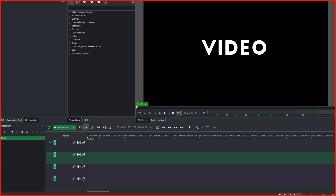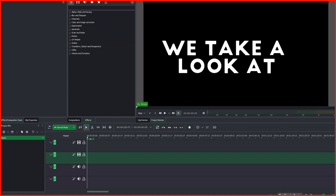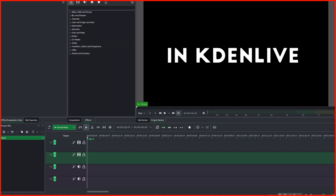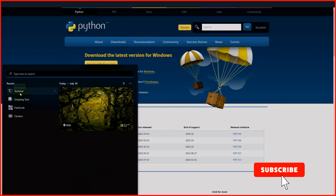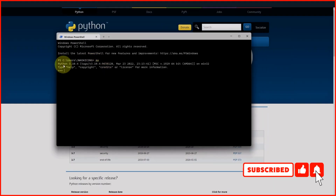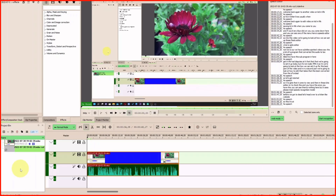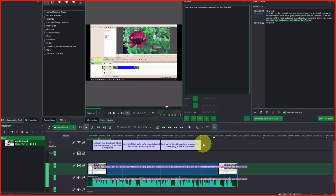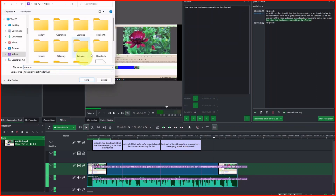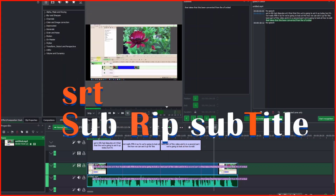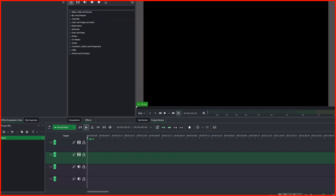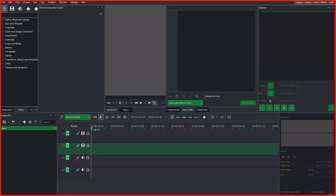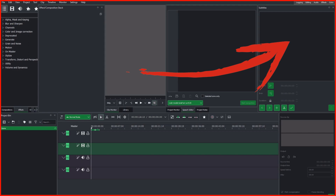Hello, so in today's video we take a look at how to create subtitles in Kdenlive. In the last video we installed Python and a voice model and looked at how to convert audio to text in Kdenlive. In this video we will look at using that to create subtitles and export the SRT subtitle file. Let's get started.